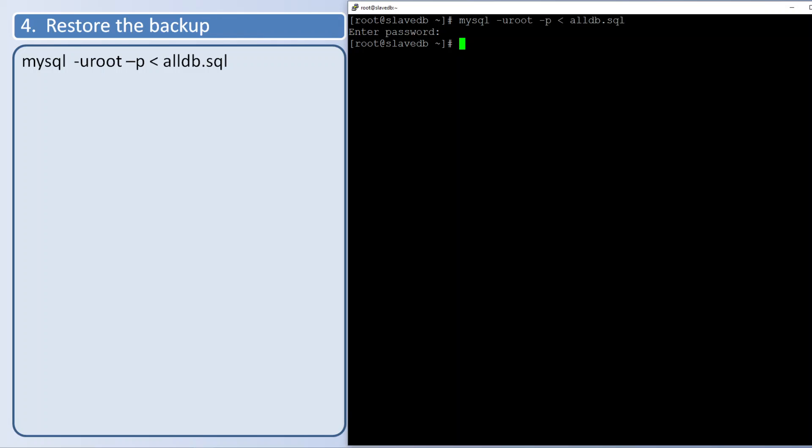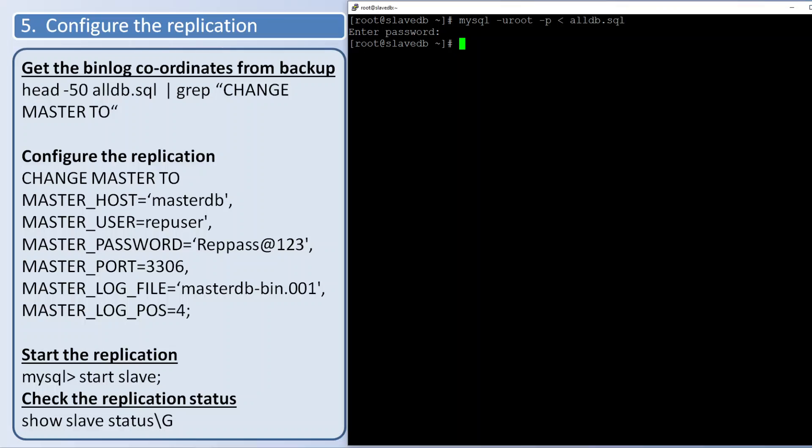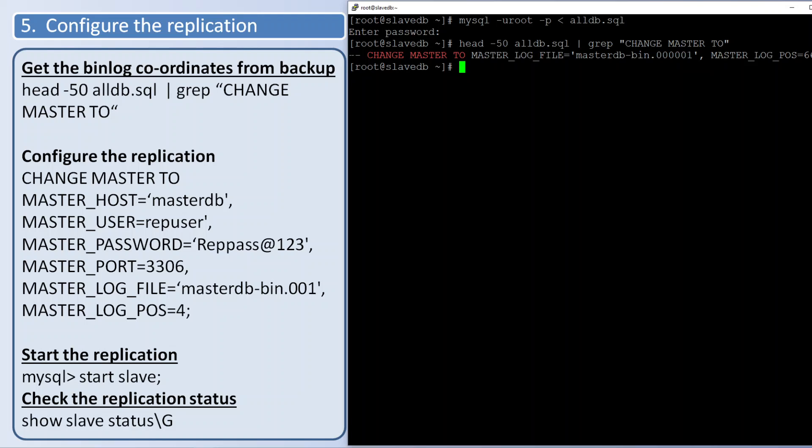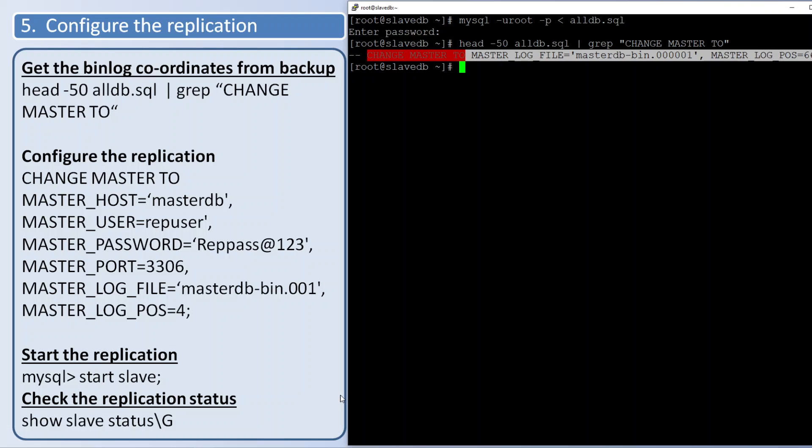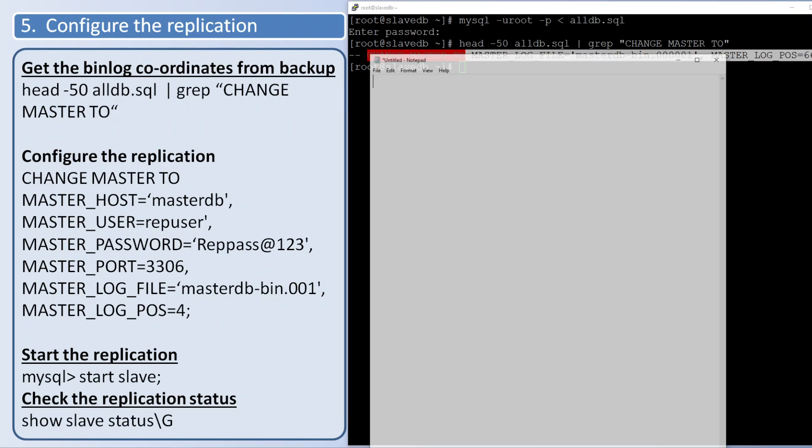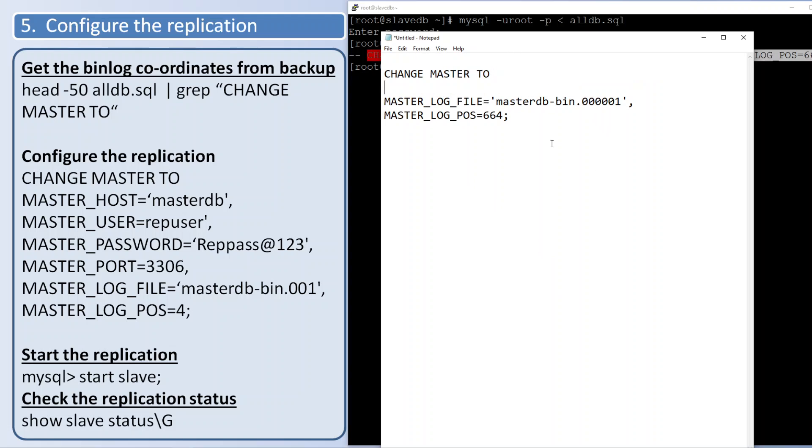Next step: configuring the replication, final step. First is finding out the binlog coordinates - just read the first 50 lines, grep the change master command. See, it is commented. If you are giving --master-data=1, this command won't come commented. Capture this line.